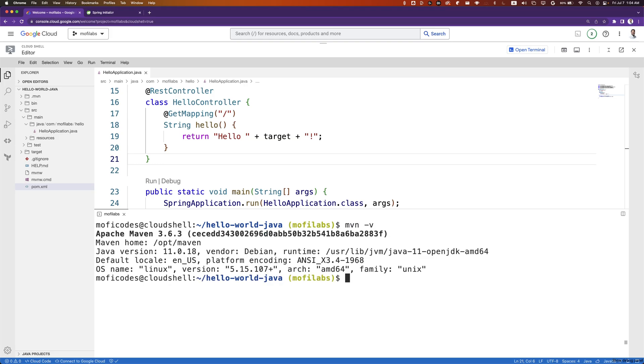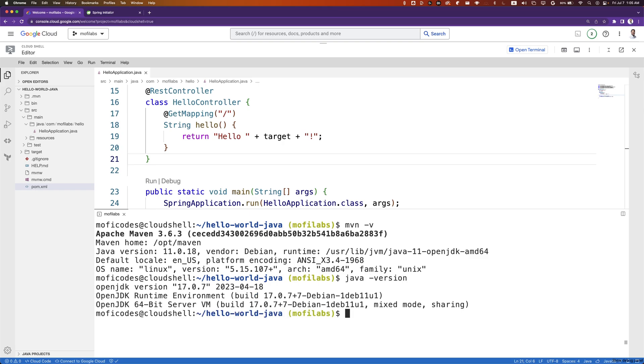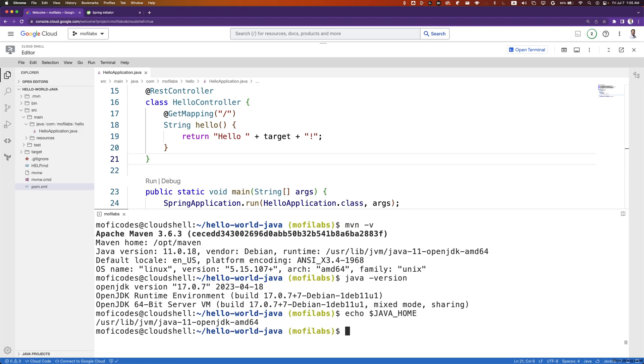We have our Maven that is pointing to Java version 11 and our Java version, which is 17.0.7. This is happening because Maven is picking up our Java version from the JAVA_HOME environmental variable. We can see what that is set to with echo JAVA_HOME. We can see that our JAVA_HOME environmental variable is pointing to Java 11 OpenJDK, which is a fairly easy fix.